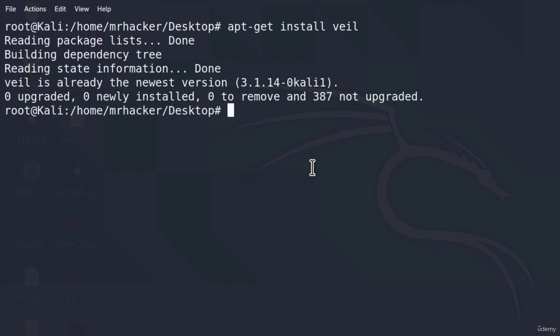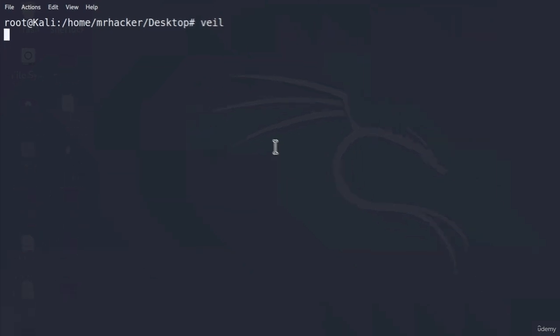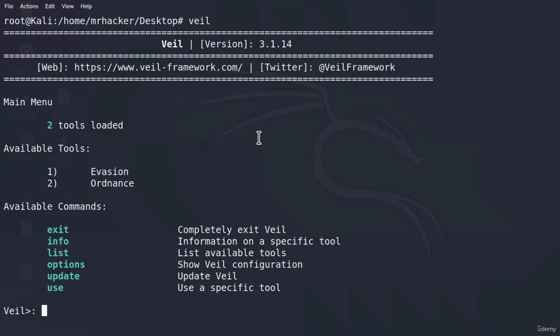However, running this command is only the first part. After this installation finishes, you can clear the screen and type Veil inside of your root terminal. This will, for me, open up the Veil program, but for you it will continue the process of installation. Veil has a bunch of dependencies, and after you run the Veil program for the first time, it will ask you to install those dependencies.